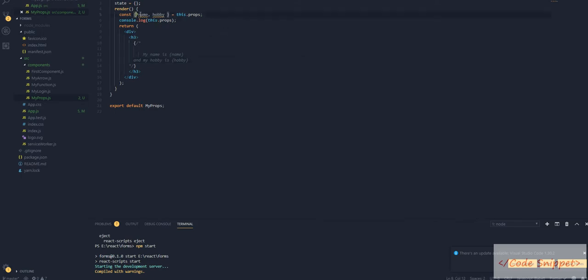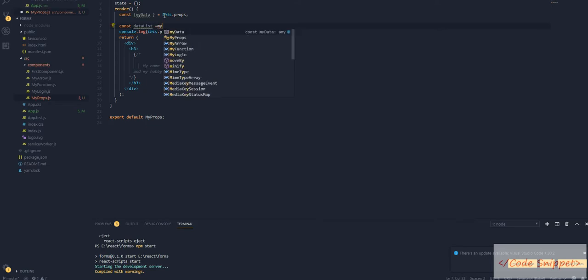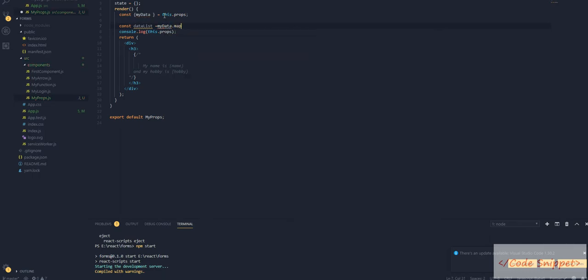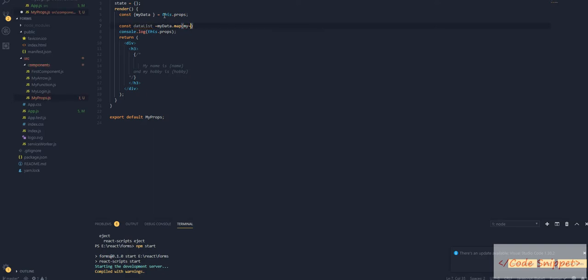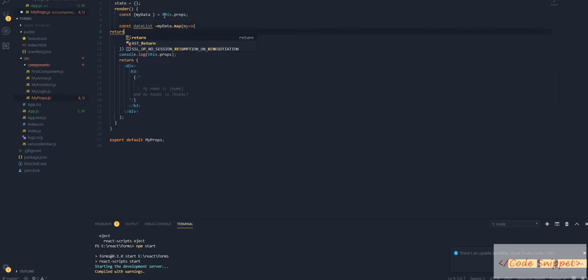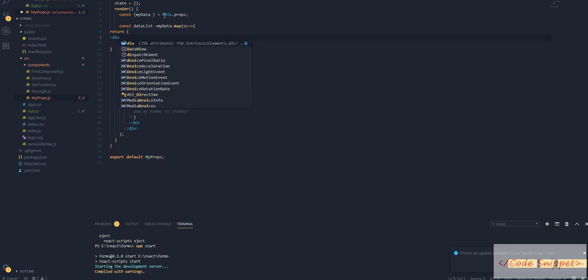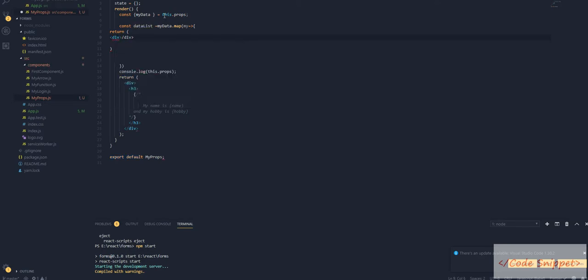Let's rename this to myData. Now let's create a constant myDataList. And list is: myData.map. Then this returns a div.